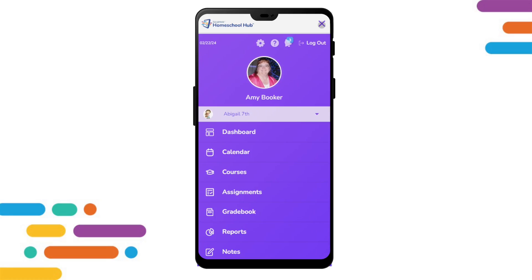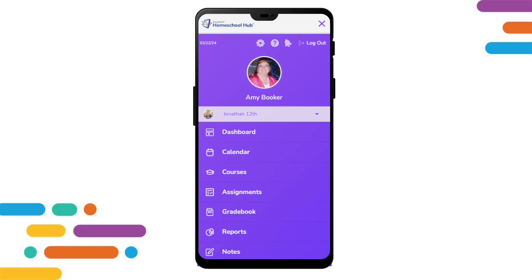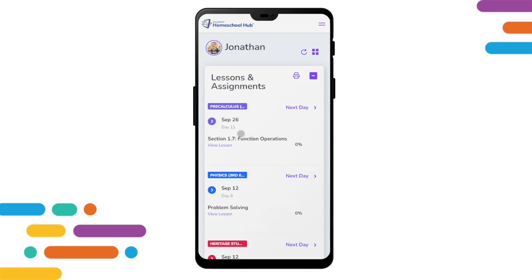We can see a student name listed below our parent name. Touching on the name will give us a list of all of our students. Here we choose Jonathan. Clicking on the dashboard tab will take us to Jonathan's dashboard.